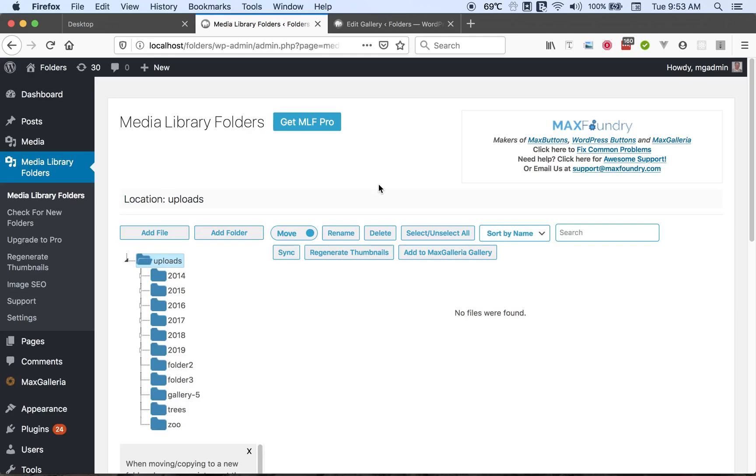Hi, this is Alan from Max Foundry here to demonstrate the features of Media Library Folders. Media Library Folders is a WordPress plugin that allows you to organize the files in your media libraries and lets you create folders, move files, and rename files. So let's take a look at the Media Library Folders page.